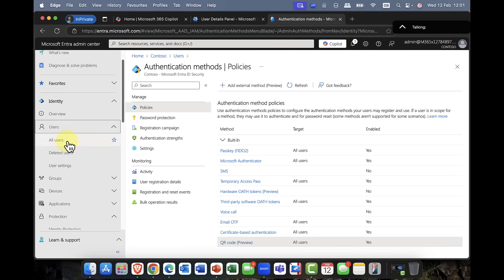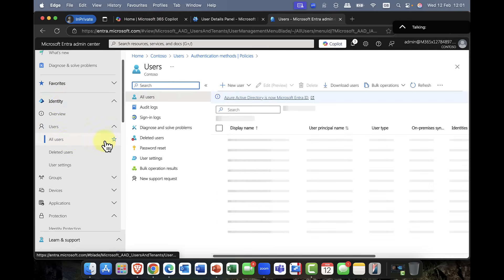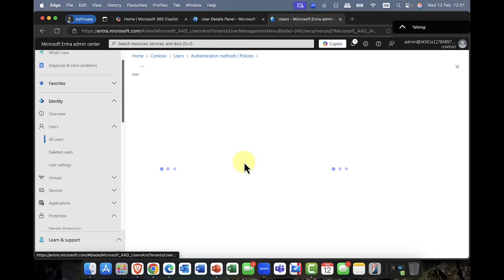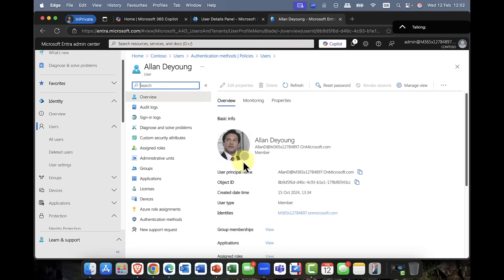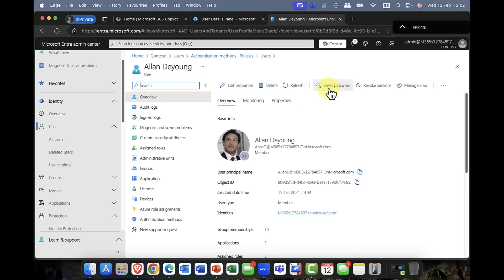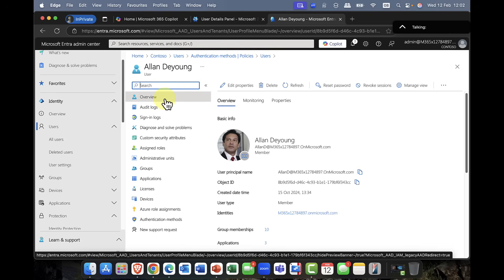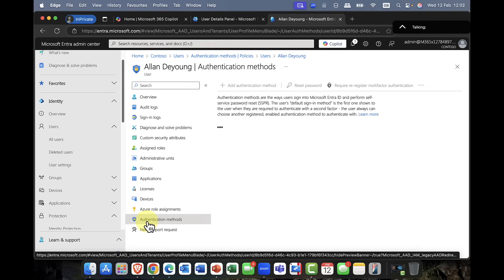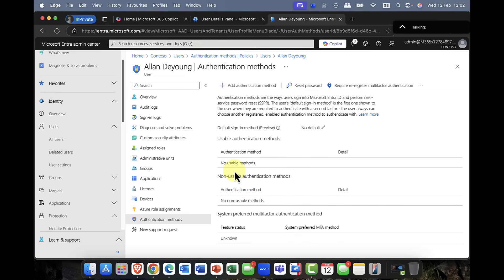So as a user, I can come back into all users here. And I can say, let's select Alan's account. So if I go into Alan's account here, I can obviously go in and have a look at his account. I can, obviously, you've got, you know, resetting his passwords and things like that. But the other thing that you might want to do is you might want to control how Alan actually signs in. And for that, we simply come into authentication methods down at the bottom here. And you can see that just once this comes in, we can now add in an authentication method.